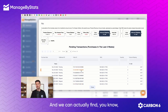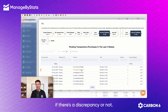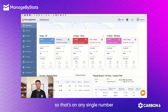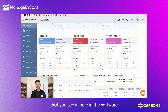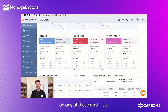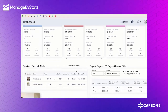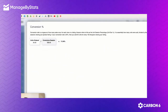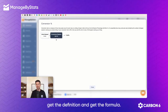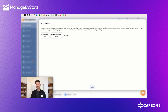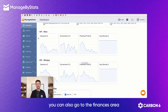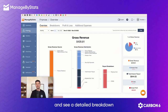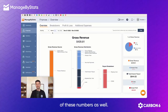And we can actually find if there's a discrepancy or not. So that's on any single number that you see in the software — on any of these dashlets, on the KPIs. You can click on those, get the definition, get the formula. In addition to that, you can also go to the finances area and see a detailed breakdown of these numbers as well.